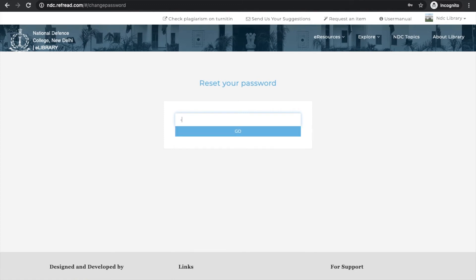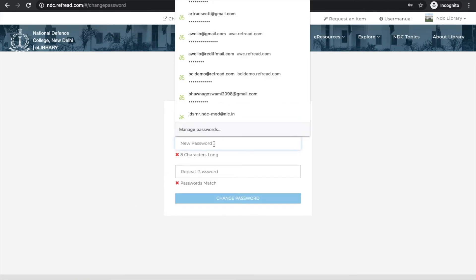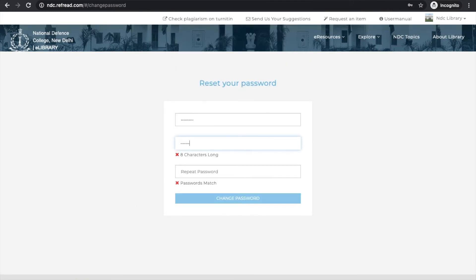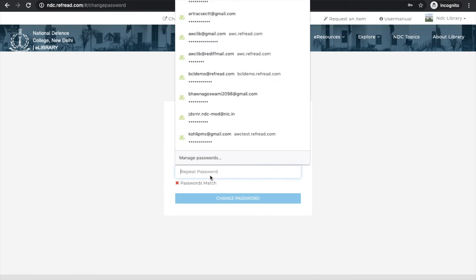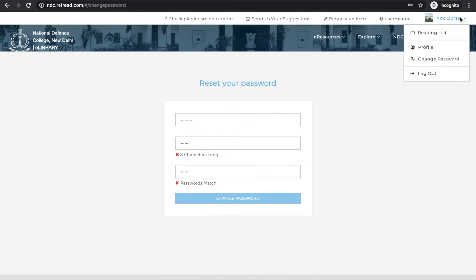And you can reset your password by just first entering your current password and then the new password of your choice. You need to do it twice and then click on change password and your password will be reset.